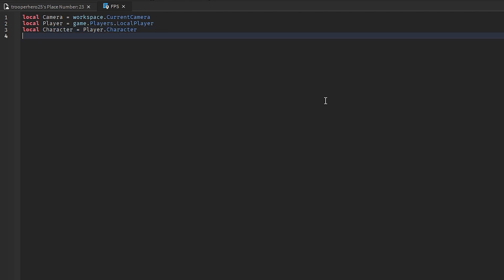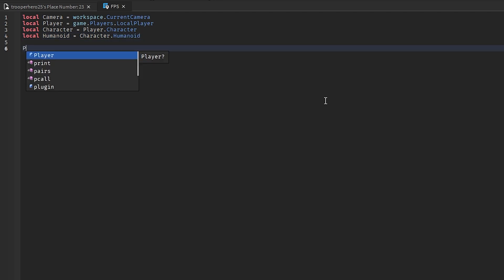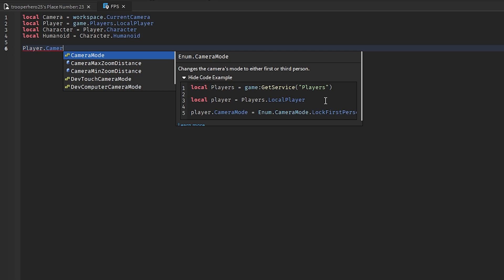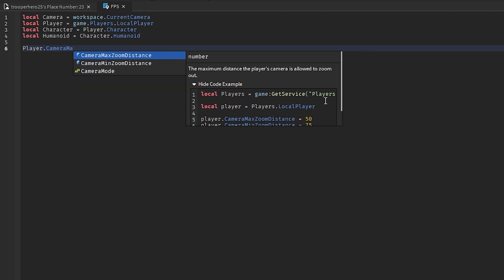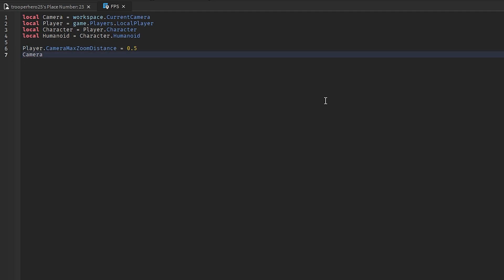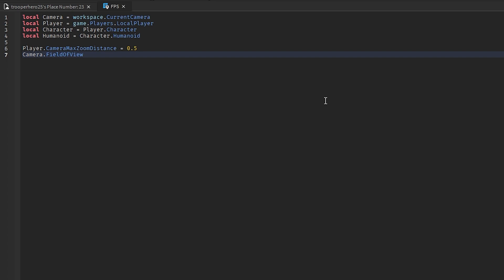Then you can do local humanoid equals character dot humanoid. Then you go down twice and do player dot camera max zoom distance equals 0.5. Then camera dot field of view equals 90.